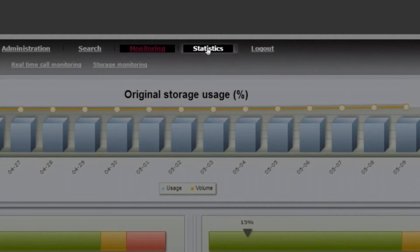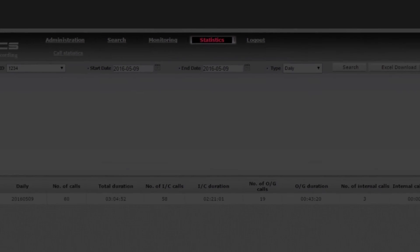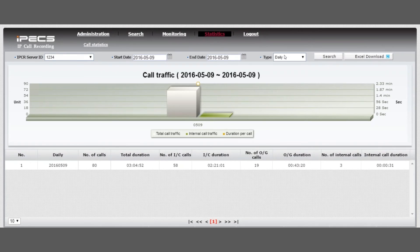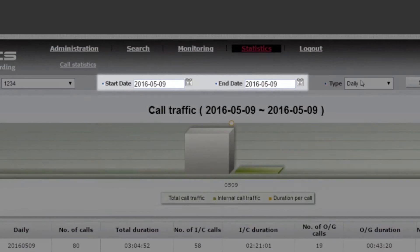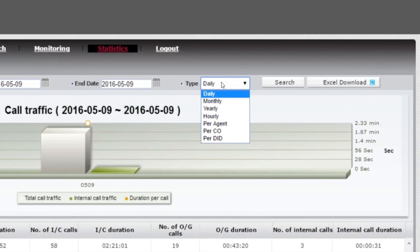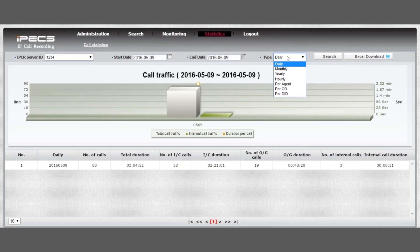Under the Statistics tab, a default view of the last 24 hours of activity will be displayed. Change the time period using the Start and End date option. Select from the Type drop-down to alter your criteria.